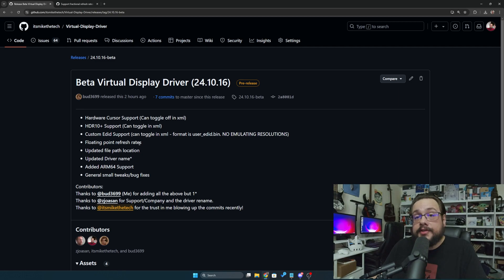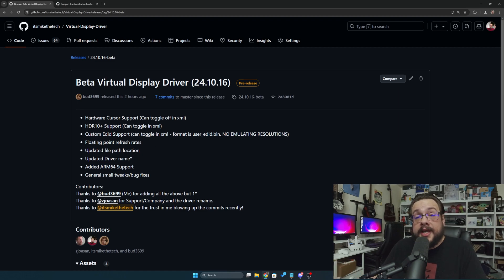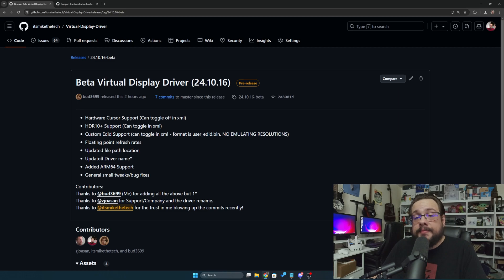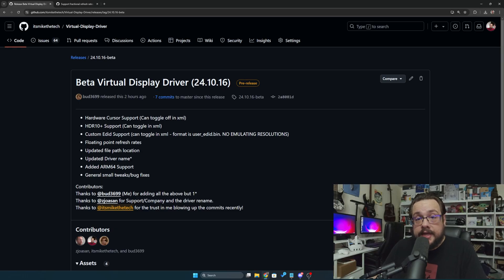Perfect. We updated the file path location. We're no longer an IDD sample driver. We have an updated driver name across the board throughout both code and the driver and app signing itself. So we're no longer using the IDD sample driver, it's no longer a sample, we are in production.